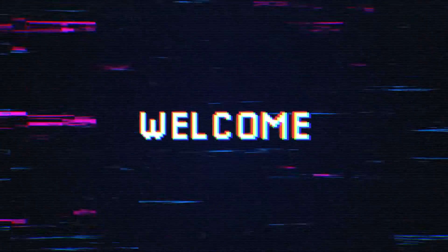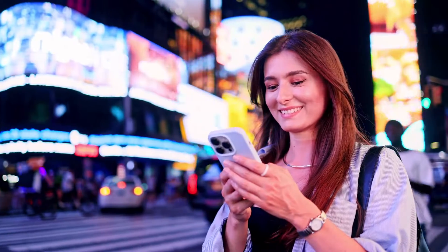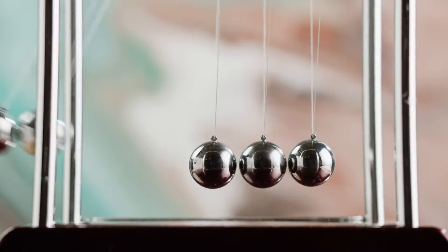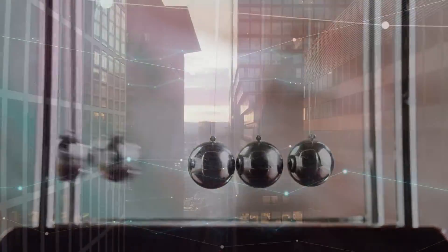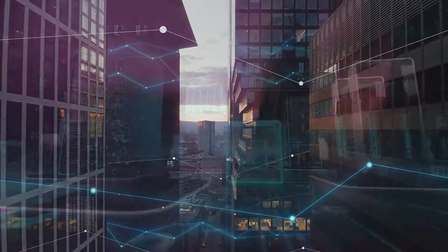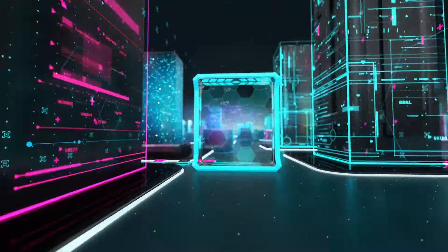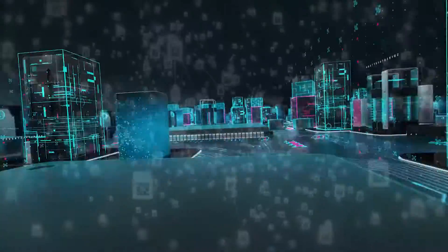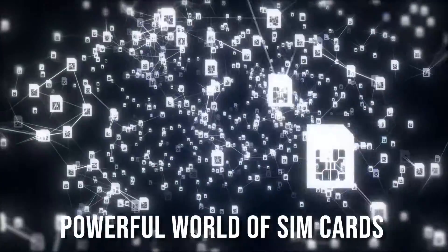Welcome back to Physics Daily, your one-stop destination for understanding the fascinating physics behind everyday phenomena. Today, we dive deep into the tiny yet powerful world of SIM cards.